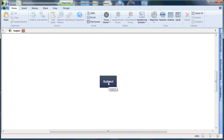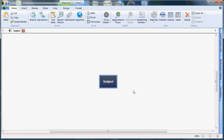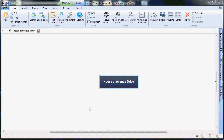The subject or idea will be the name of your project. In this case, we will type 'House at Avenue Drive.' Once I've created my title, I need to left-click the main branch and select Enter from my keyboard to create my first level — in this case, Foundations.